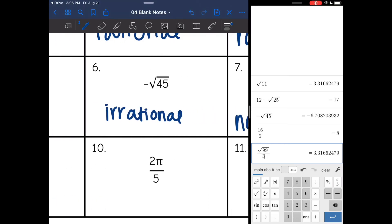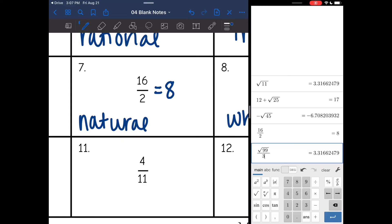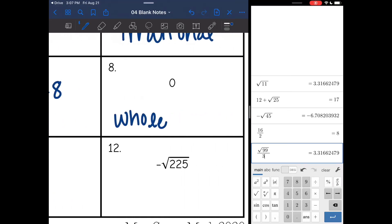Number 10: anything with pi in it is irrational. Number 11: four divided by 11 — that's just a basic fraction. Basic fractions are always rational.